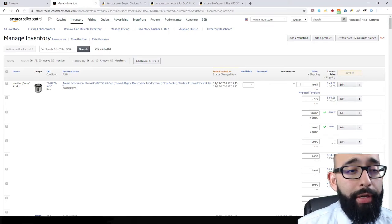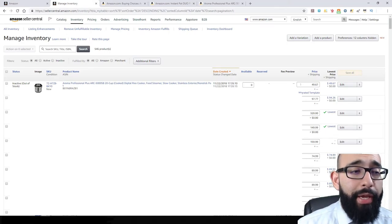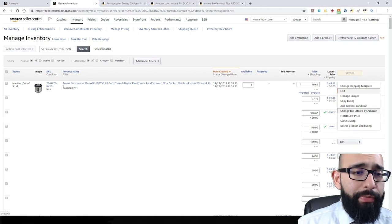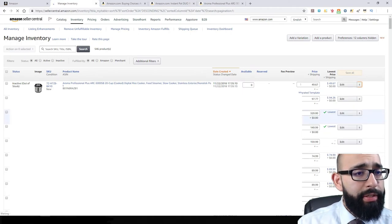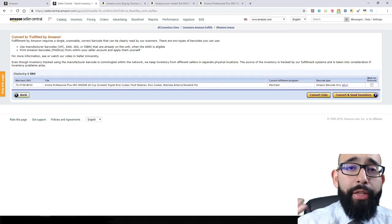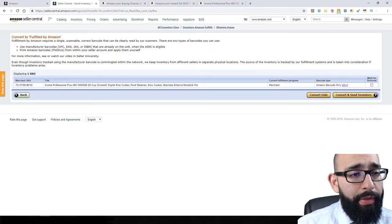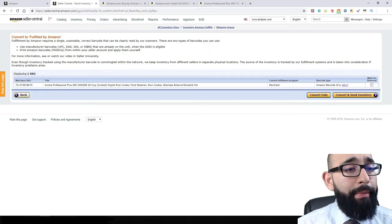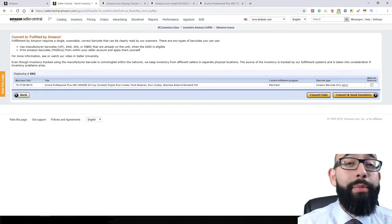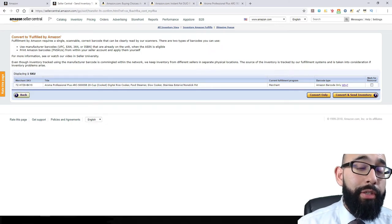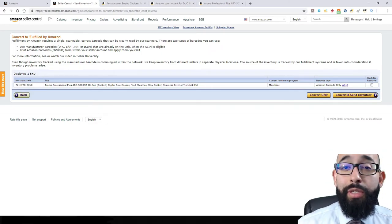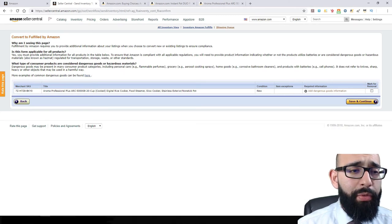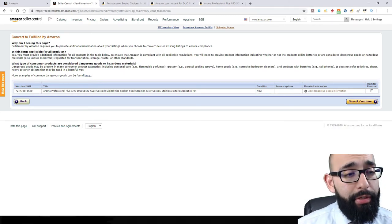Now that we've added the product, let's convert it from FBM to FBA. Go over to the right and click Change to Fulfilled by Amazon. This is the same crockpot we saw earlier. This one already has the Amazon barcode, so there's no drop-down needed. As mentioned, if you go to Convert and Send Inventory, that means you're converting to FBA and already shipping it out to the fulfillment center. If you have it on hand and only selling that one thing, go for it. If not, just Convert Only. Once you go to Convert Only, you have the Add Dangerous Goods Information option — click on that.